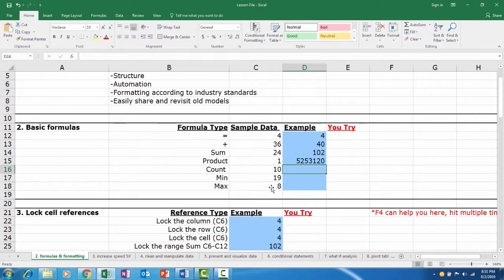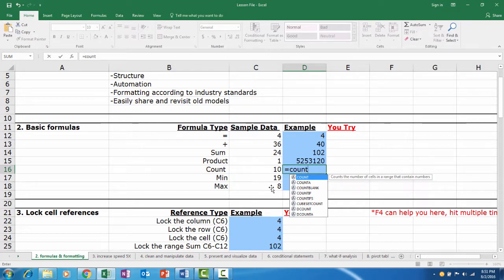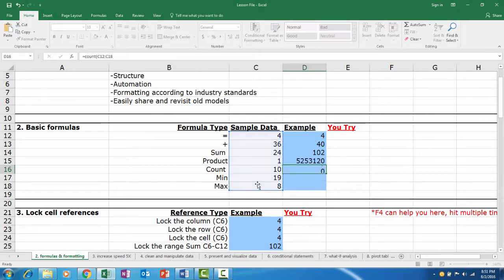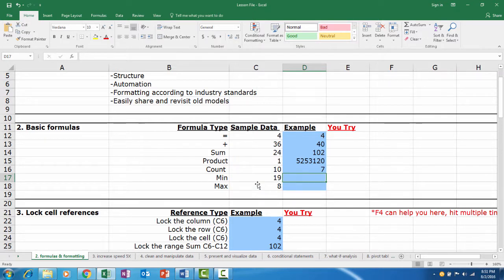The COUNT formula will simply count any cell that has a number in it. We first type COUNT, and we want to know how many cells are in this range with numbers in them. So, if we hit Enter, we'll see there are seven cells that contain numbers.